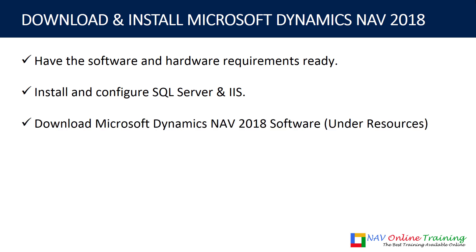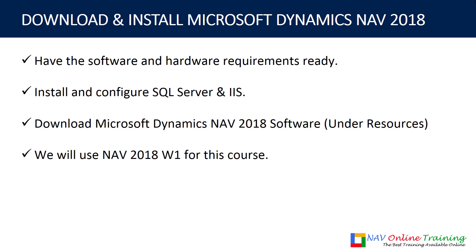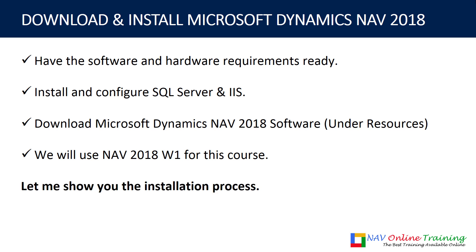What you need to do is just go ahead and download the Dynamics NAV 2018 software, which is under resources. You can find the link. What we will be using for this course is Dynamics NAV 2018 W1 version. So what I will talk about the functionality, the process flow, the demo, everything will be on Dynamics NAV 2018 W1.